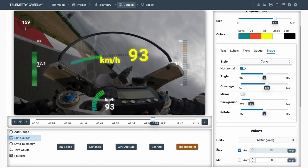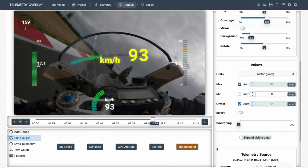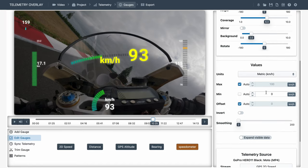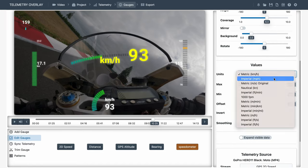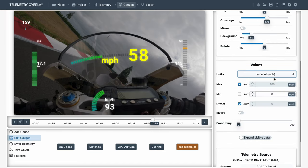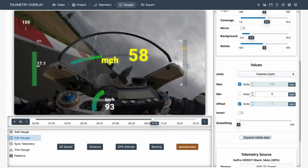Below we have value controls. Most gauges will have a units control, so you can choose units based on your region or preferences, and then every gauge has more specific controls for other purposes.